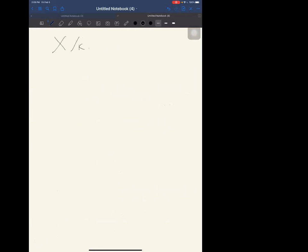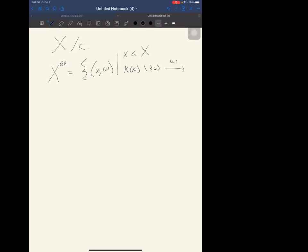Suppose I've got a scheme X over K. I'll put down an innocuous-looking definition. The analytification of X consists of pairs (x, w) where x is a scheme point of X — so I've got a point in the scheme with residue field κ(x) — and w is a valuation on κ(x) that extends the given valuation v on K.